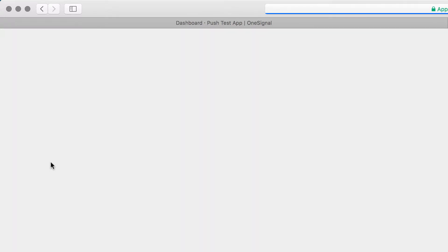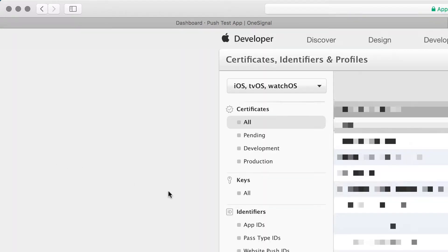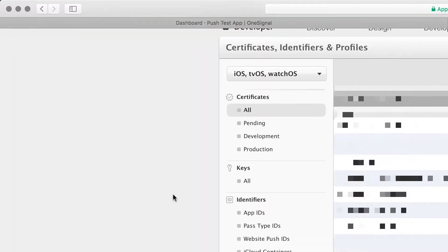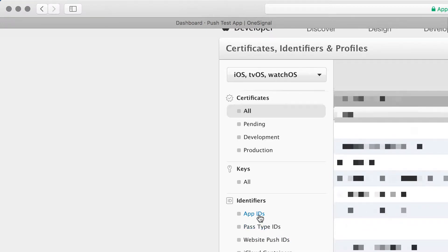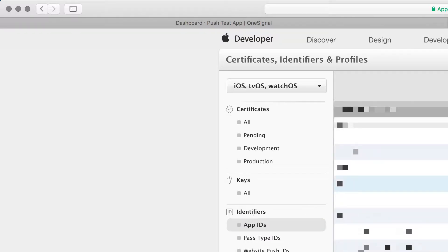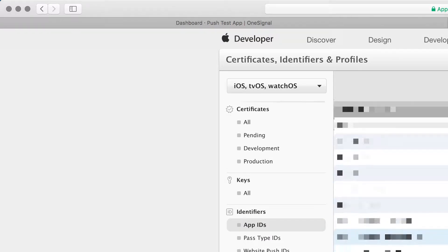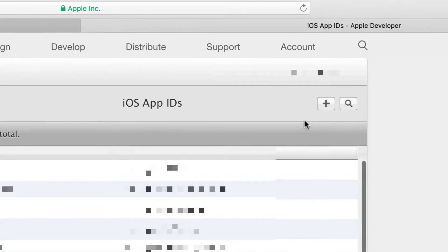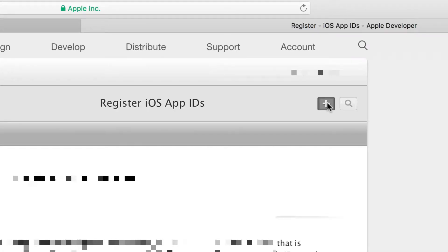When you are in your account, you want to click on Certificates, IDs and Profiles. The first thing that you want to create is the App ID, so go to Identifiers, click on App ID, and then add a new App ID using the plus sign at the top.